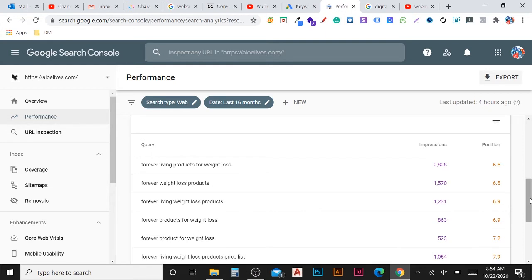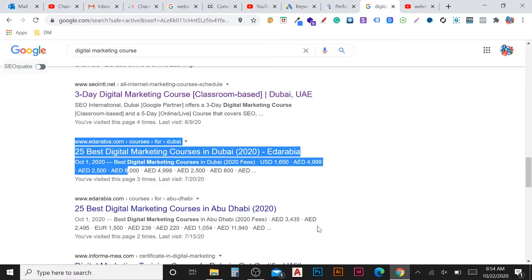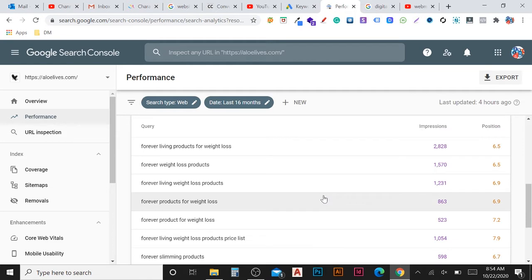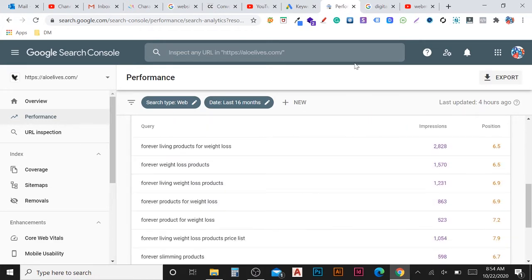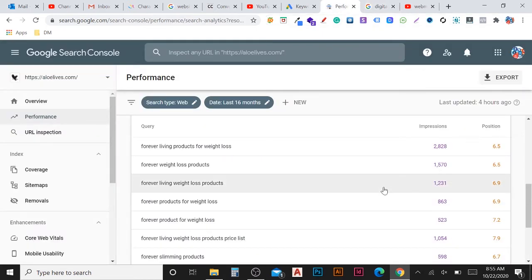For a new website, when you are first checking, you may get a position of 100, 90, or 80, or maybe even more. If you have a very new website and you've done only a little SEO, you might not even get impressions yet, because impressions only come when your website enters within the first 10 pages. Keep doing SEO and your ranking will improve, moving more closer to the first page.